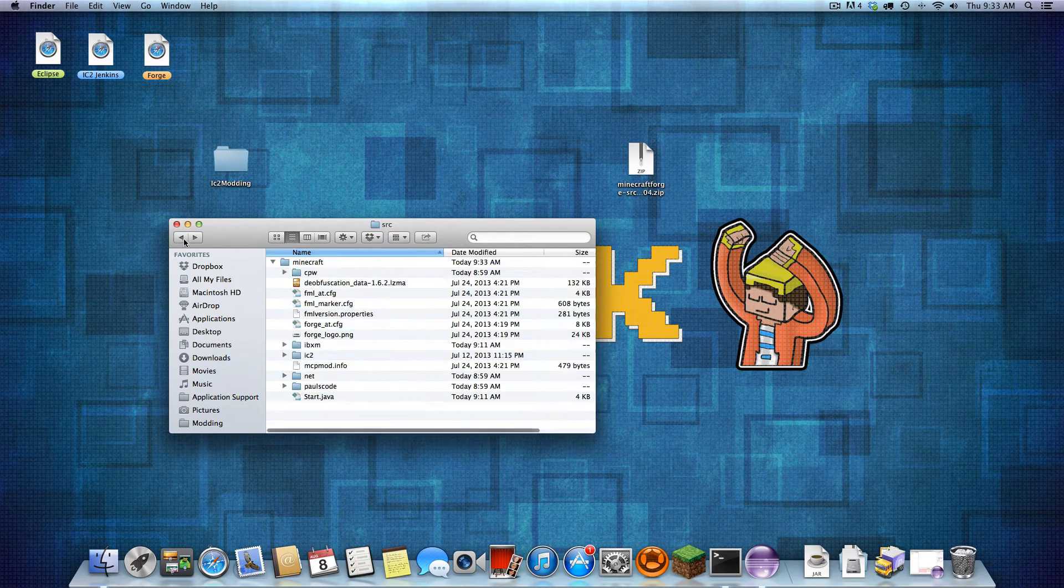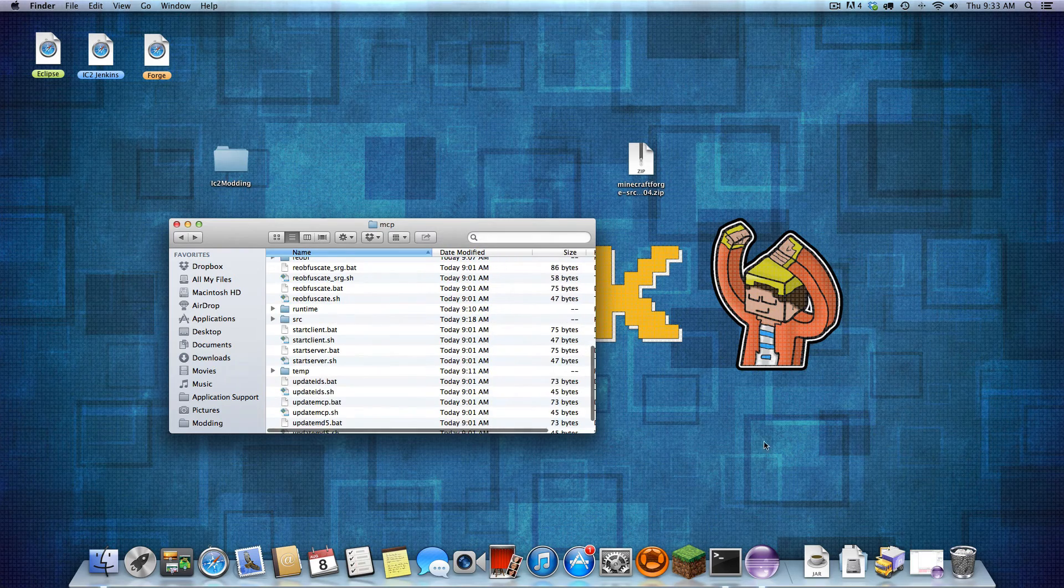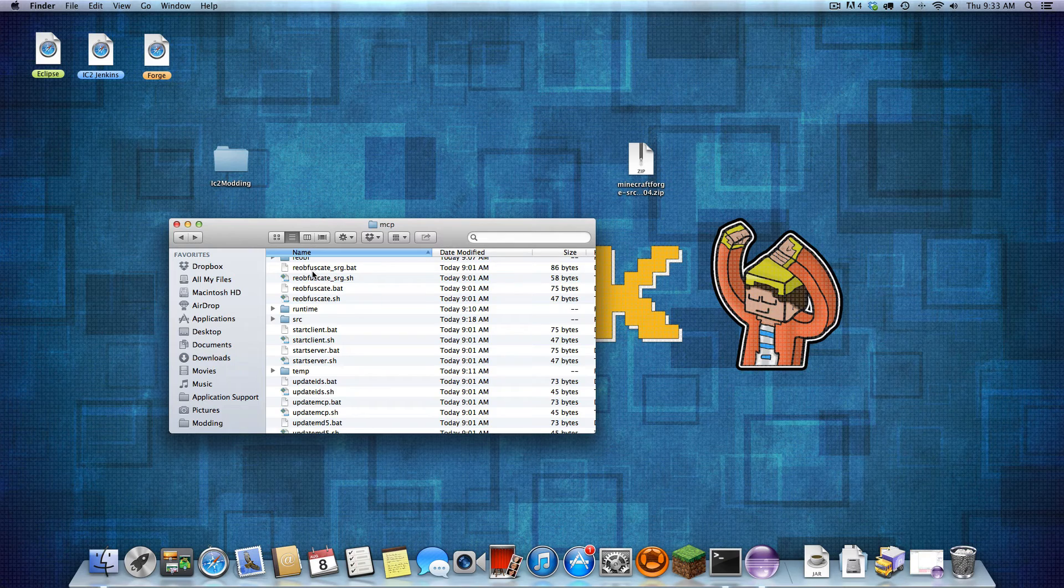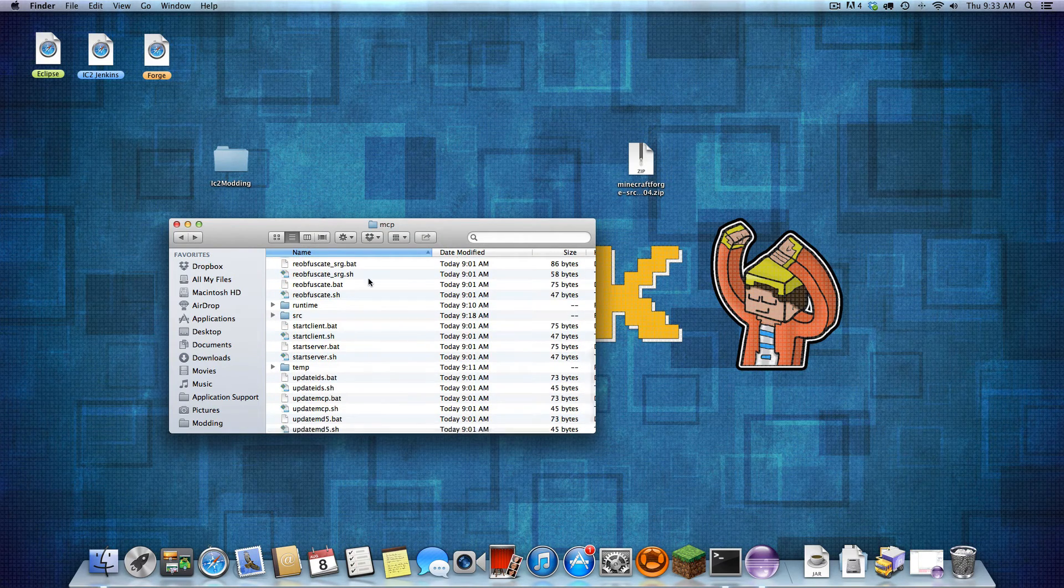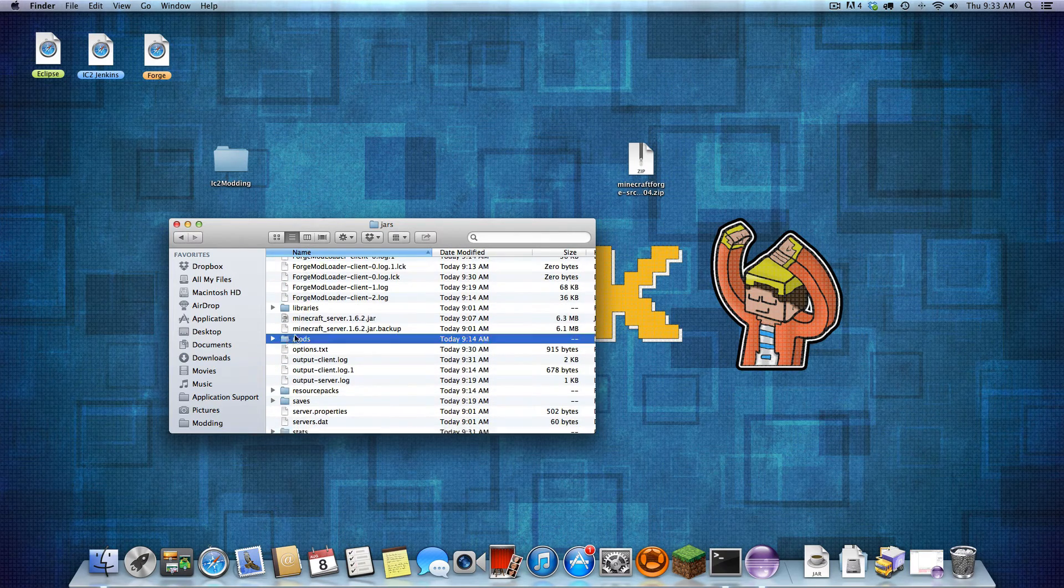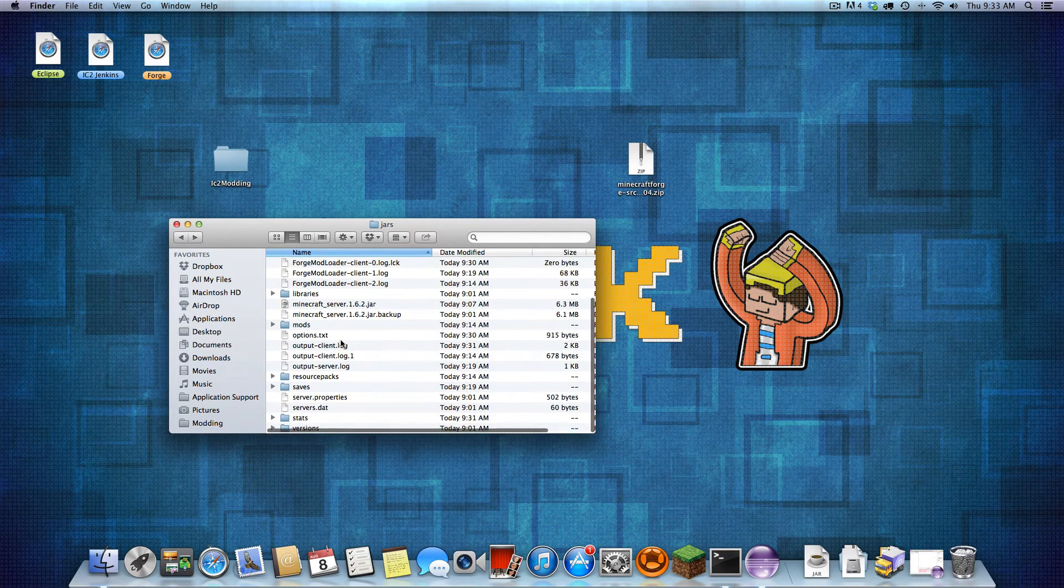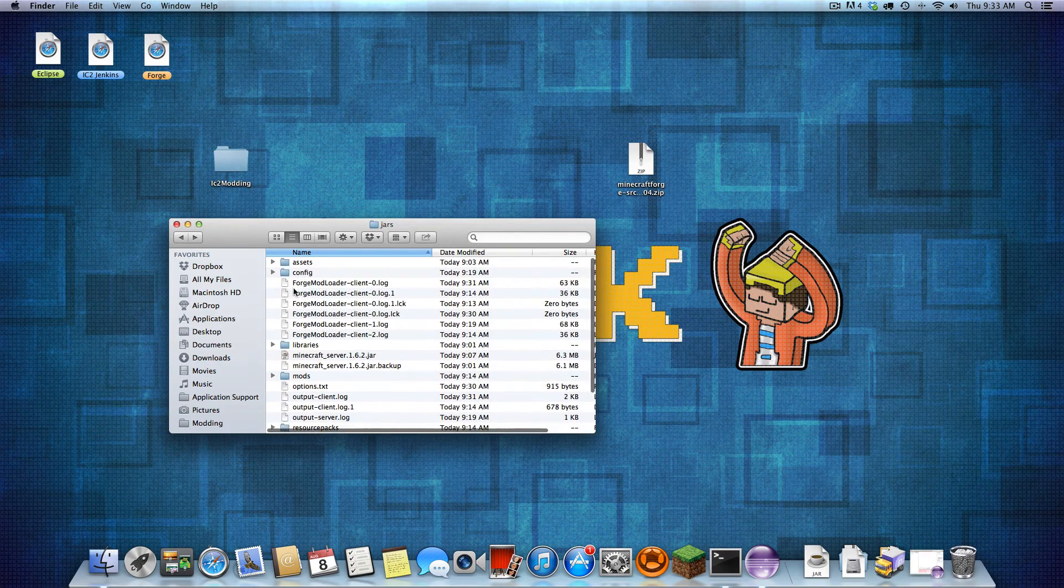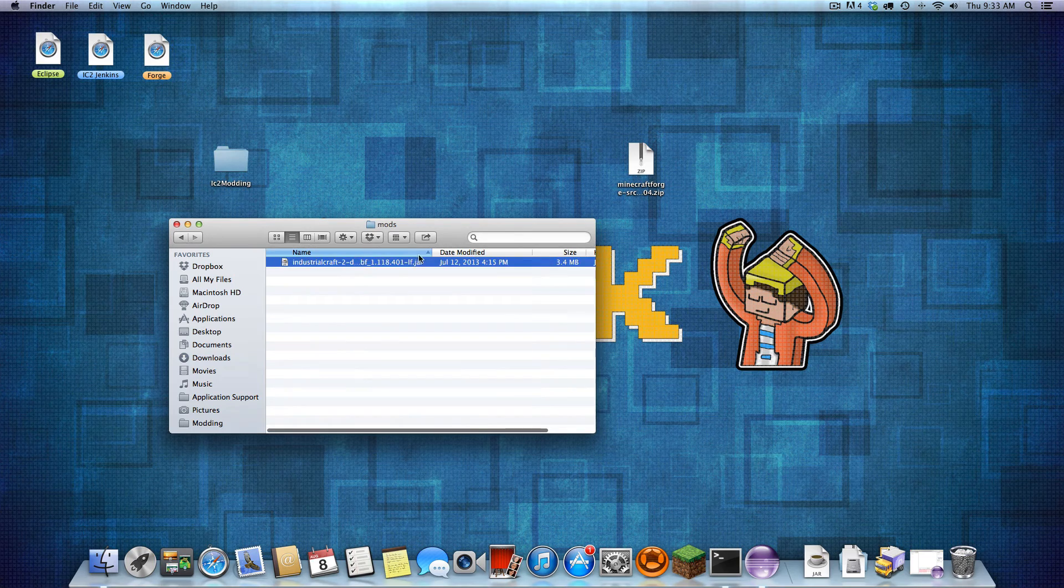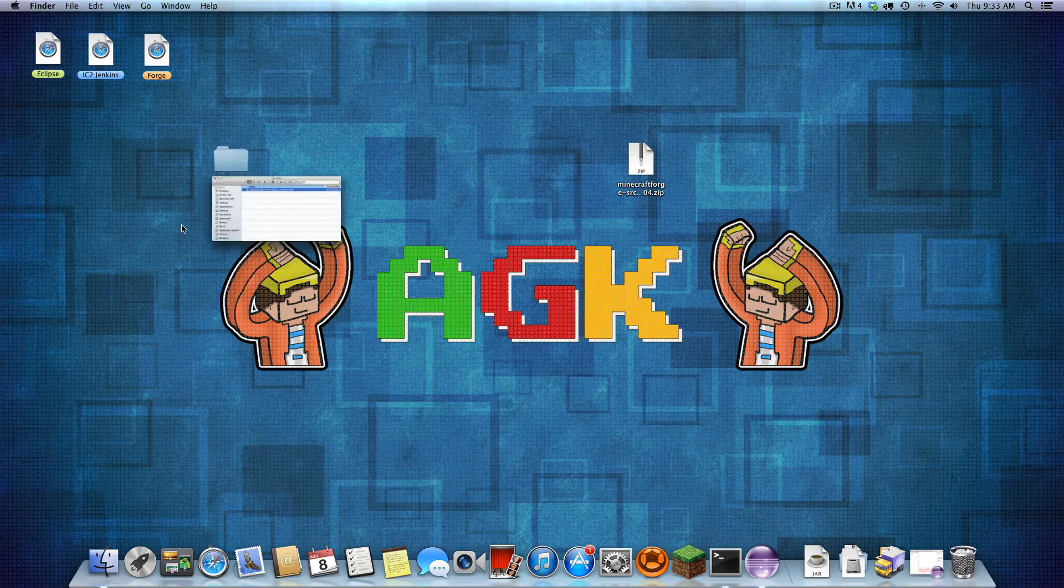And I would also recommend putting the deobfuscated, whatever that is. The one that IC2 one that you downloaded earlier. Put that inside the jars and mods. And this mods folder will show up once you run the client. If you have not run the client yet and you just see a few files here, just make a folder called mods and put that file in here. You see I already did that. That file we downloaded, just put that in there. And that's all you need to do.